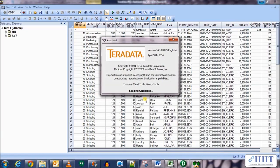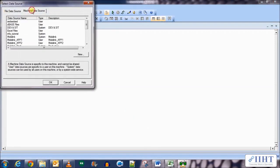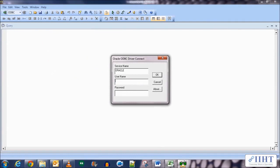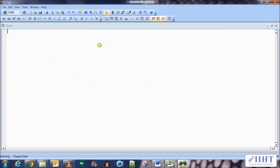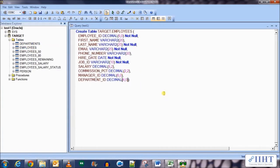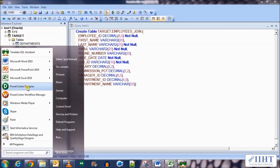First we'll create a target table for the Informatica mapping in the target database. Let's open another instance and connect to the ODBC Test One connection using username target and password target. Here, let's get the definition of the Employees table, add another column by the name of department_name VARCHAR(50), and change the name of the table to employees_join. Execute this statement and the new table has been created.